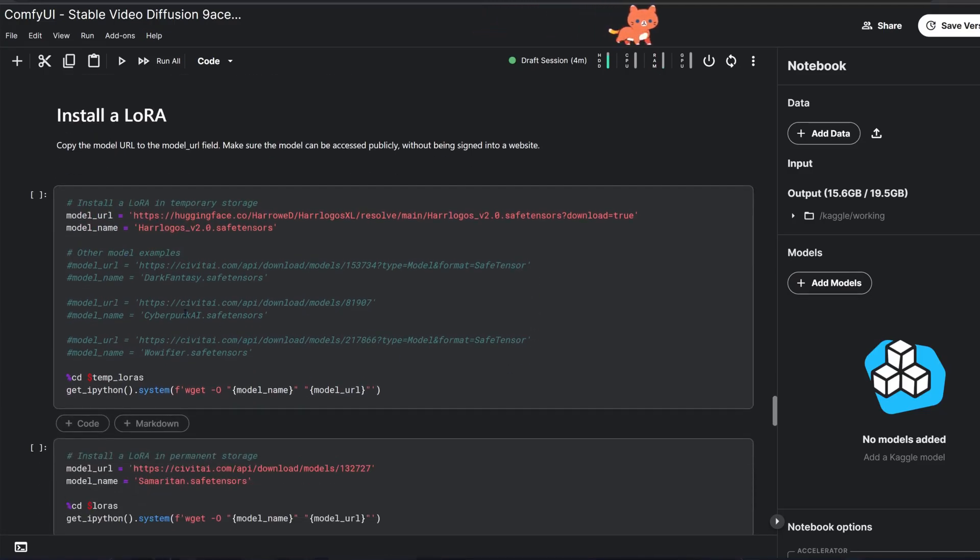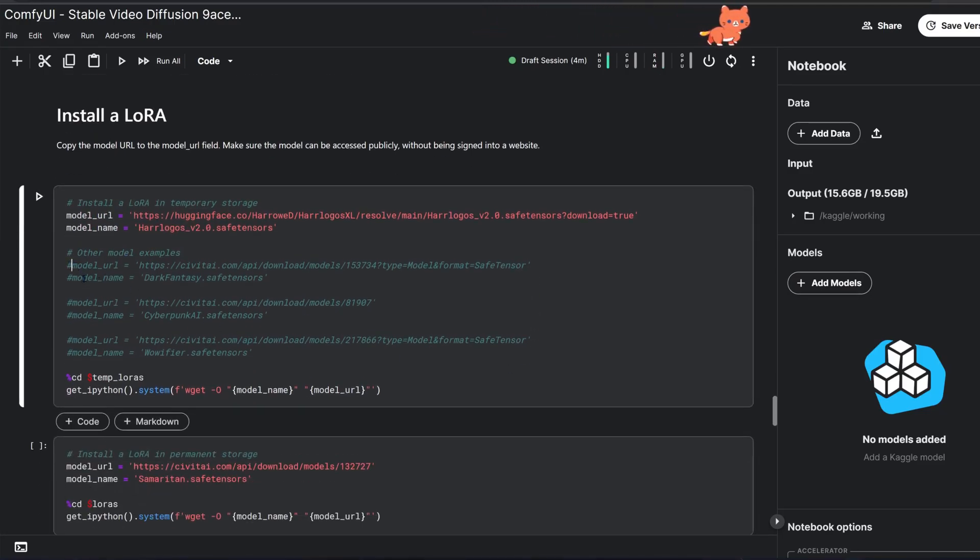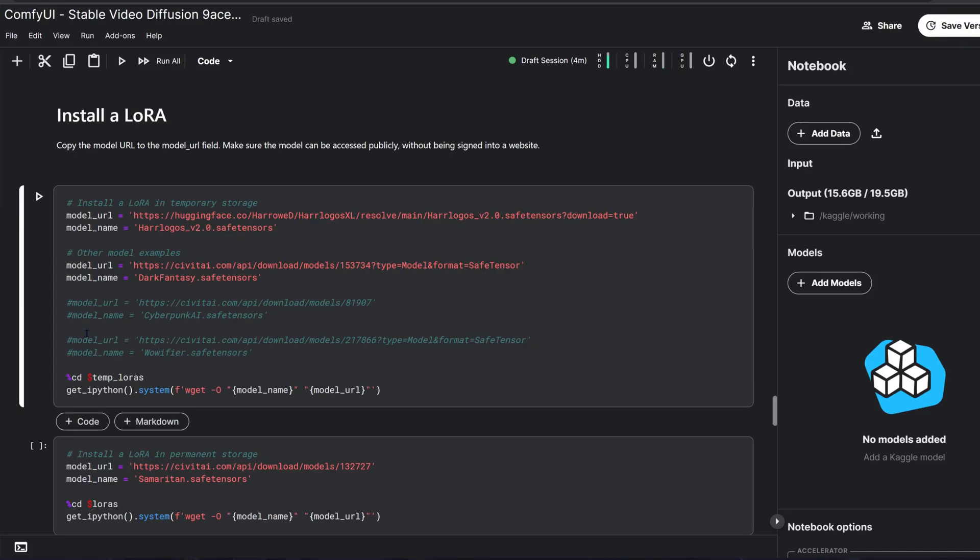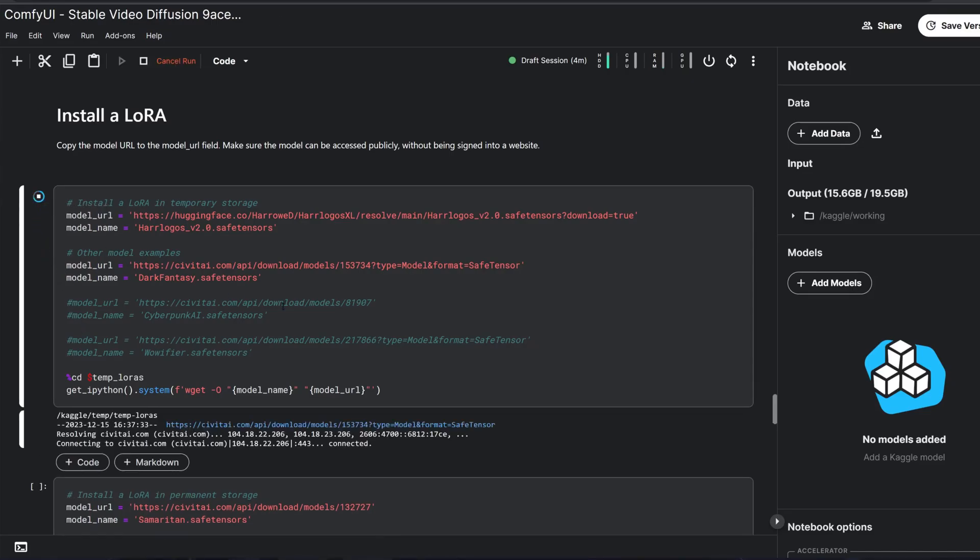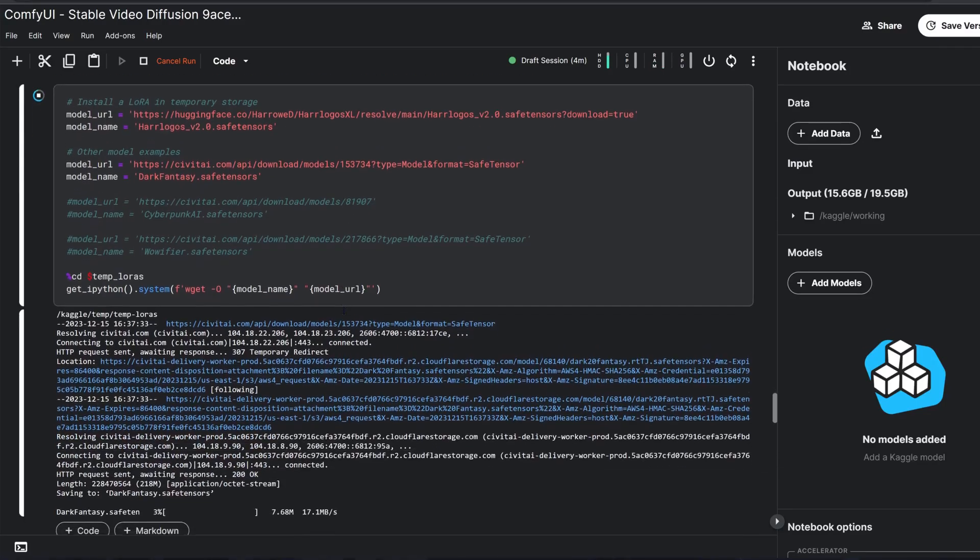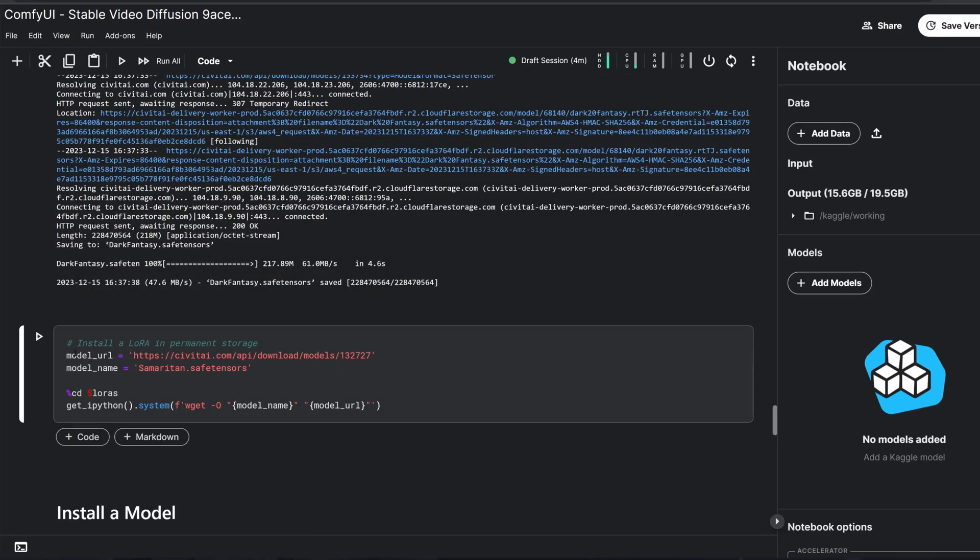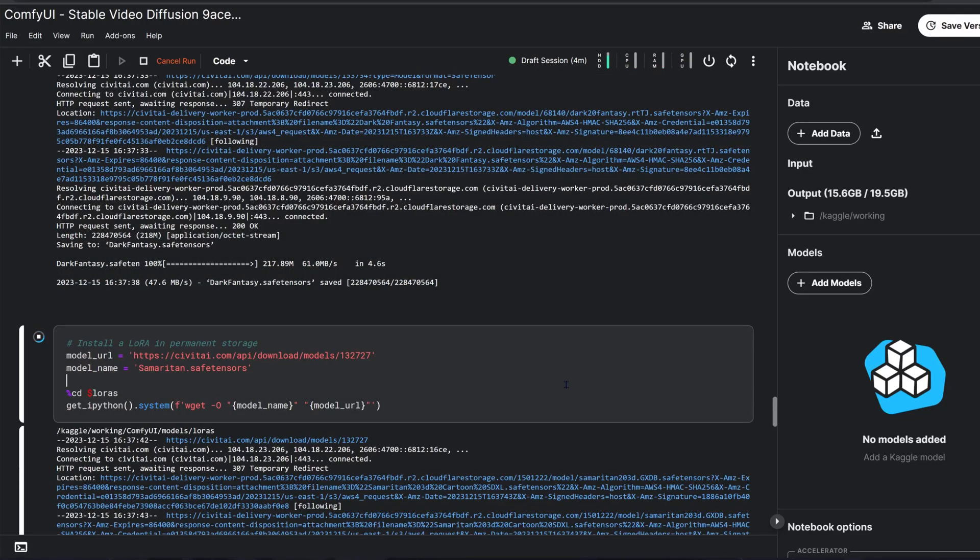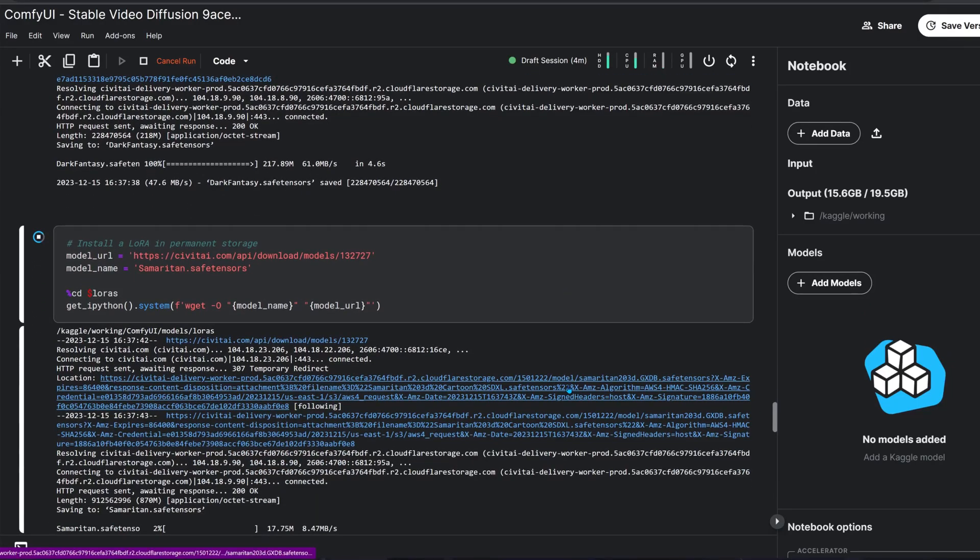Use the download LoRA block to give your images specific styles like Samaritan and Dark Fantasy. Ensure the LoRA file name ends with .safetensors so that ComfyUI can find it. I prefer downloading models to temporary storage to avoid running out of space.